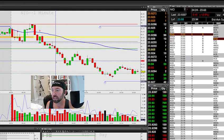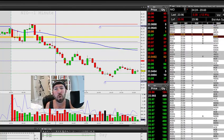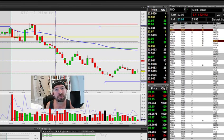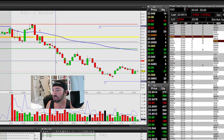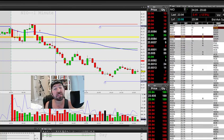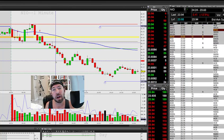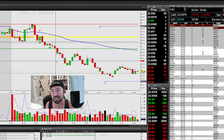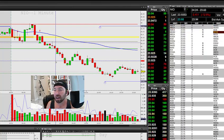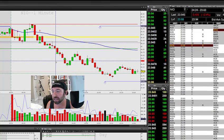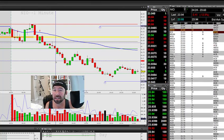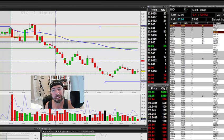We had an issue come out on our DOS program today and basically our quotes got delayed. Our executions were actually fine, our speed was fine, but because the quotes were delayed our charts were reading in some instances up to a minute to two minutes late, so this can be very, very difficult.